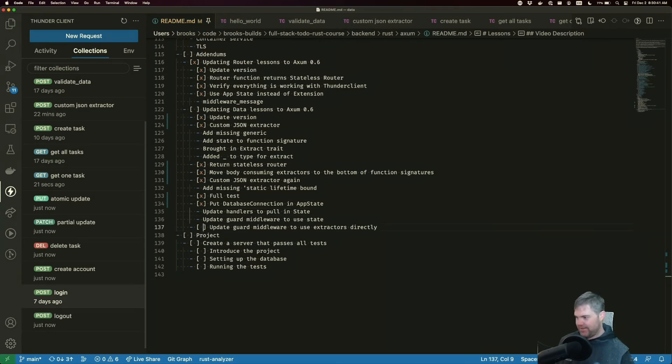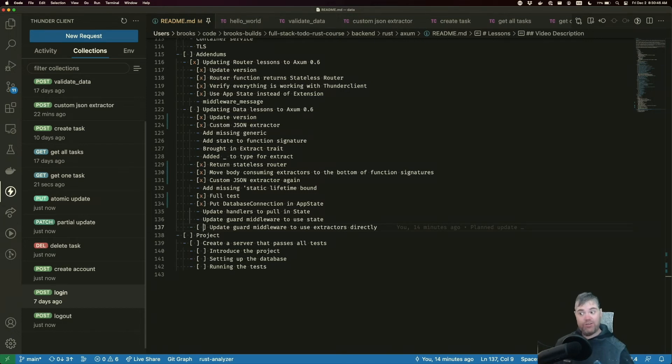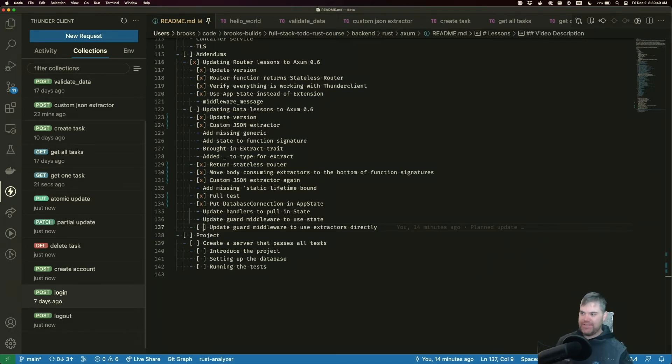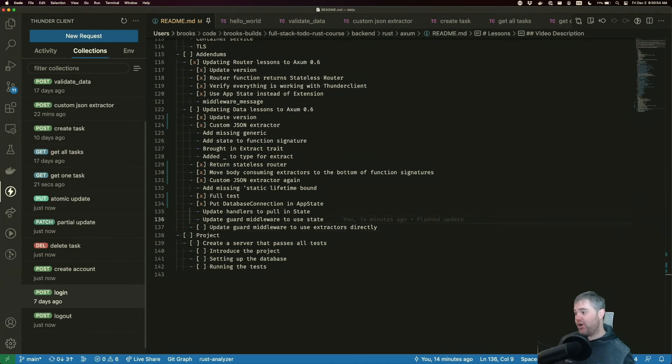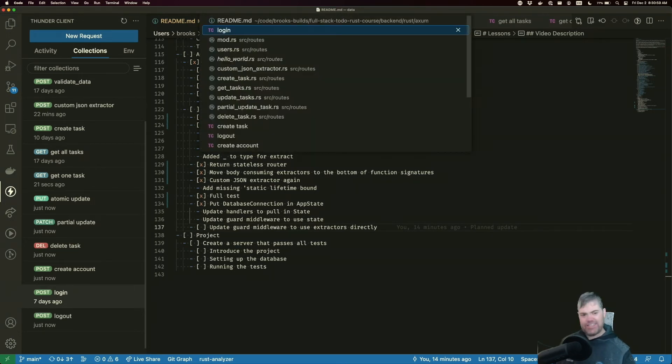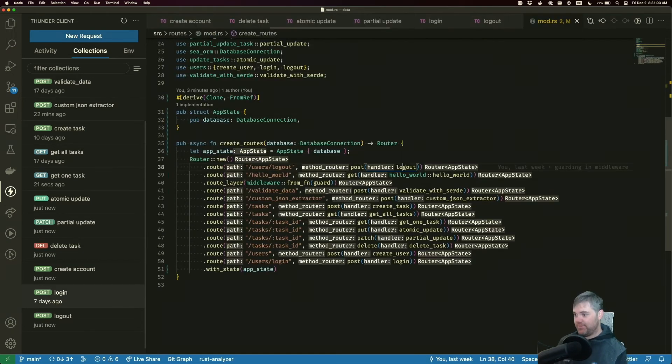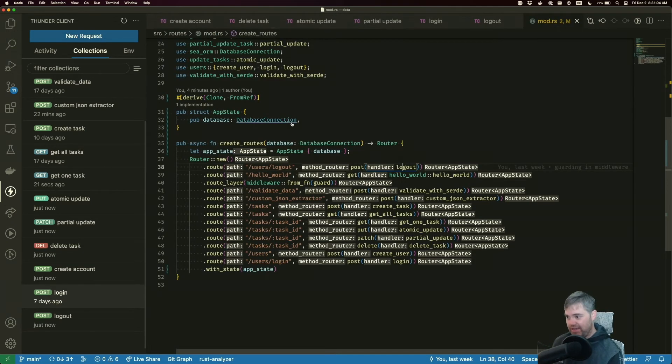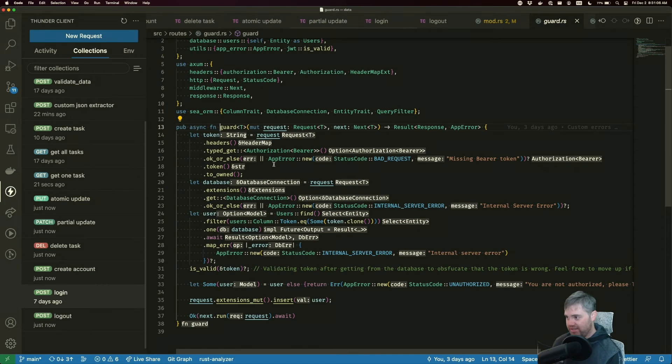Last big change is, we want to update that guard middleware to now use the extract. Well, we need to have the guard use the state. And then we also want to update the guard to use extractors directly because that's a cool new feature that they have, which is really nice.